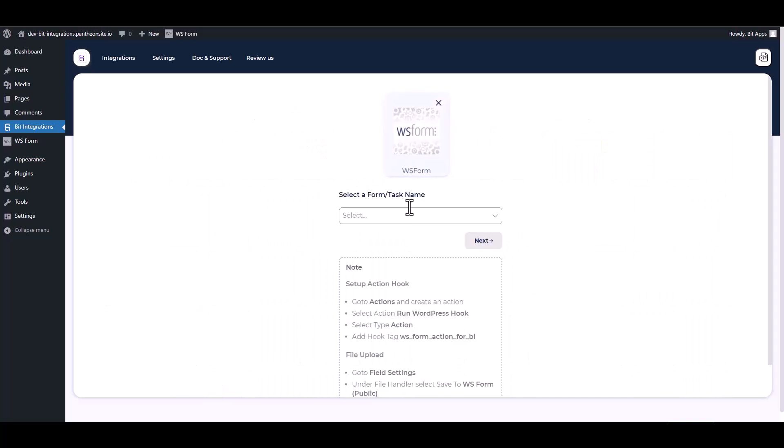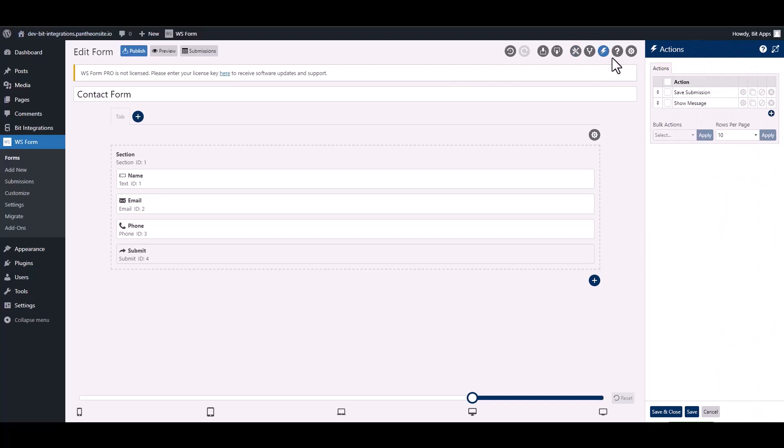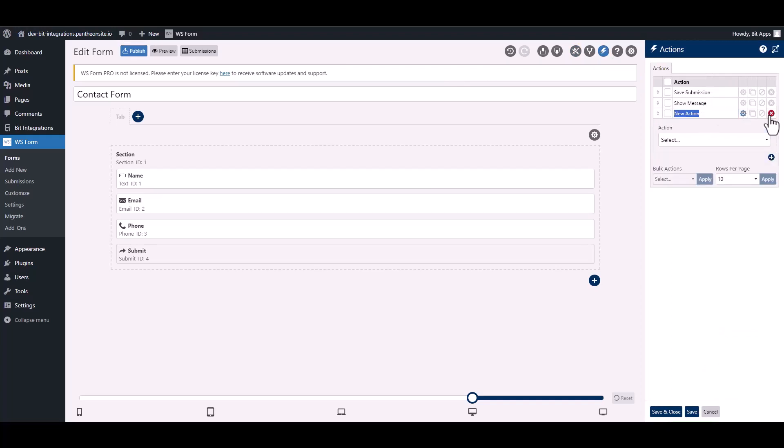To integrate the WS Form, go to the WS Form and navigate to the action. To add a new action, click on the plus icon and give it a meaningful name.